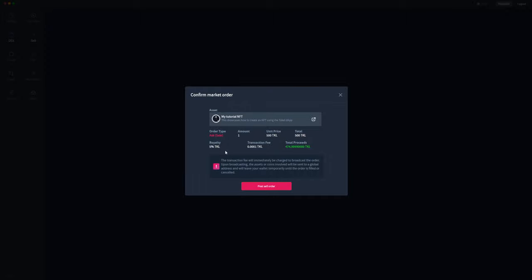Because this NFT has a royalty of 5%, you'll notice that 25 TOQL has been removed from the total proceeds that I'll receive because that will be going to the creator of the NFT, and there's also a 0.0001 TOQL transaction fee.